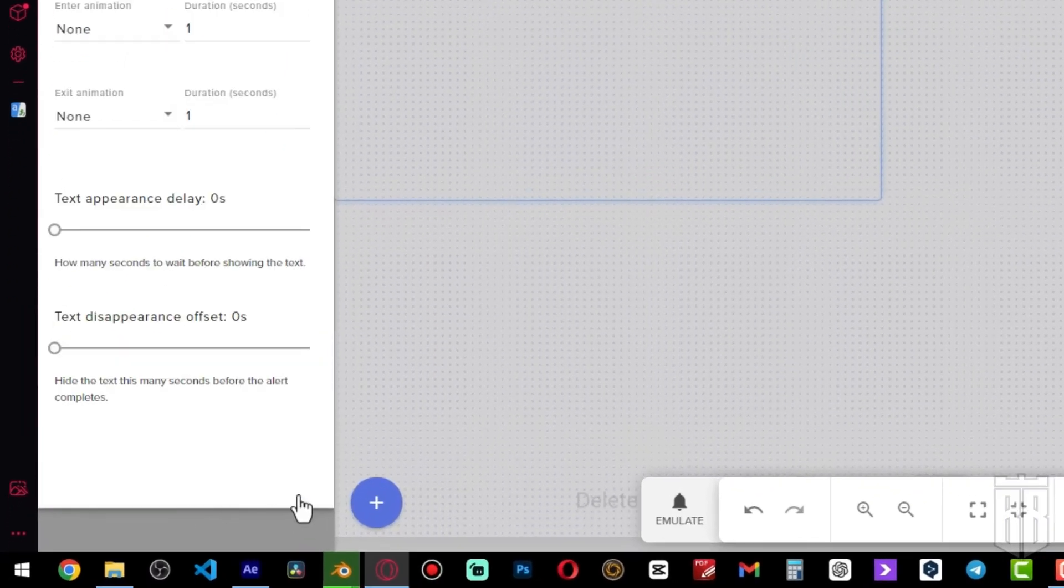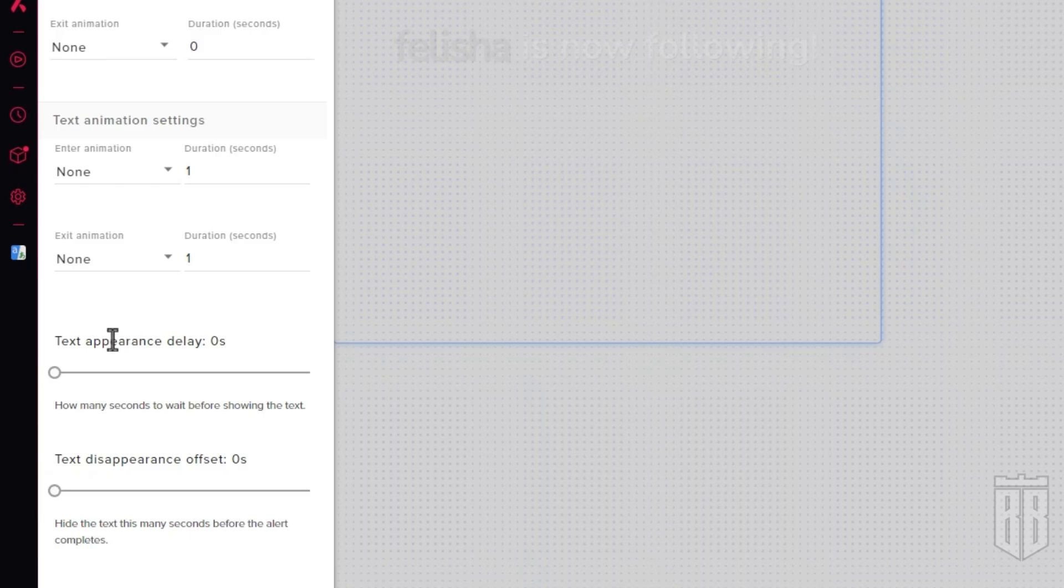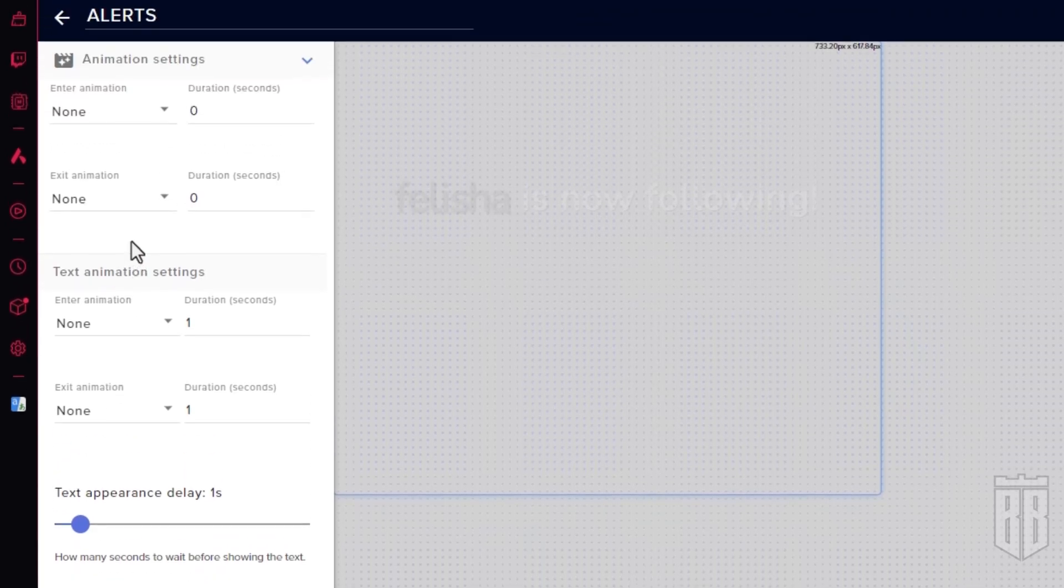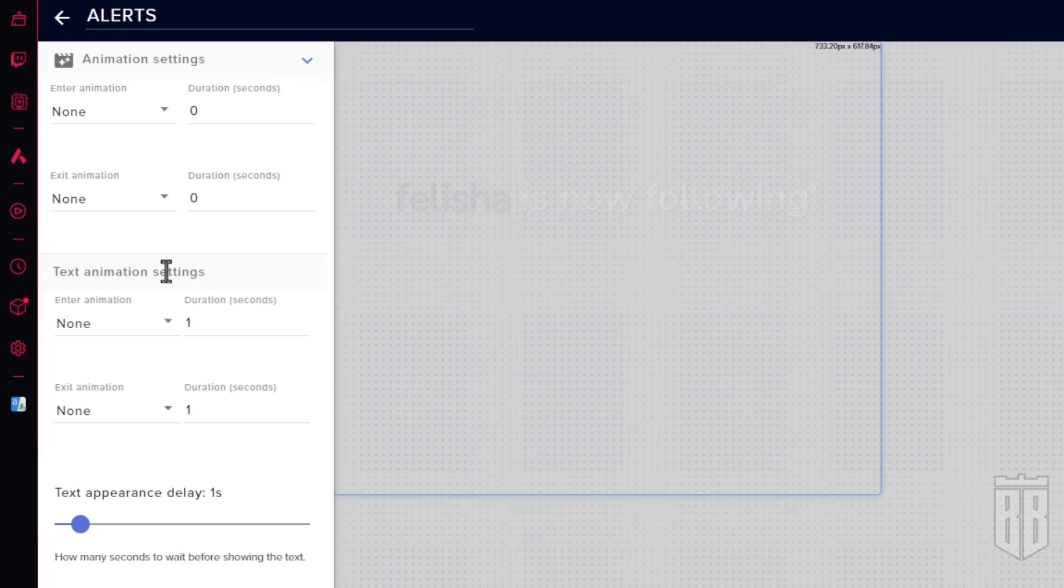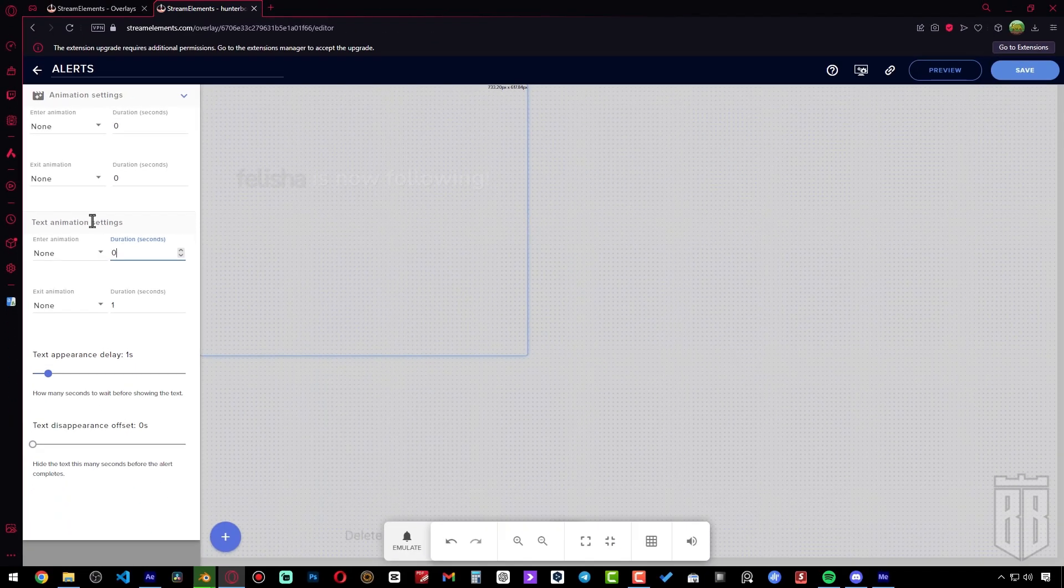You can also go to animation settings and make some changes. Set the delay before the text appears to one second, but you don't have to change anything for now. Just in case, you can change one to zero here, but I'm not sure it works when the value is none.